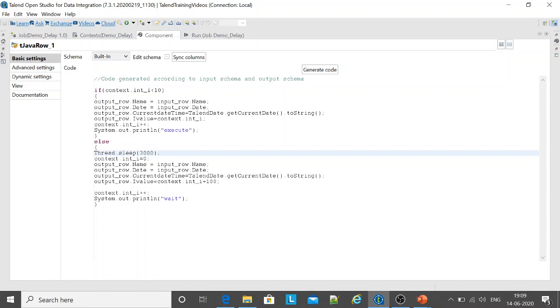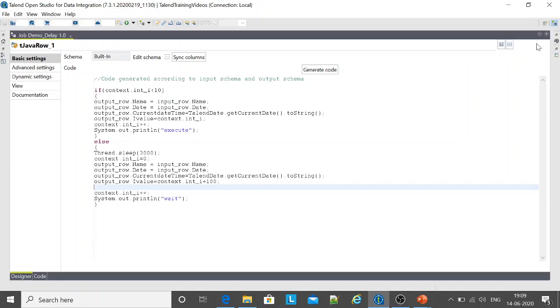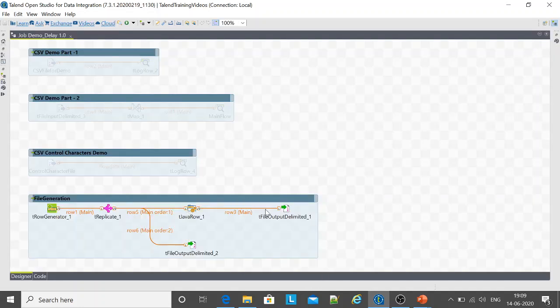In the else part what we were supposed to do is wait. Thread.sleep is the method that we used to introduce a delay in the job. The next step is you just reset all your variables and then you process. Simple and sweet solution for this problem.